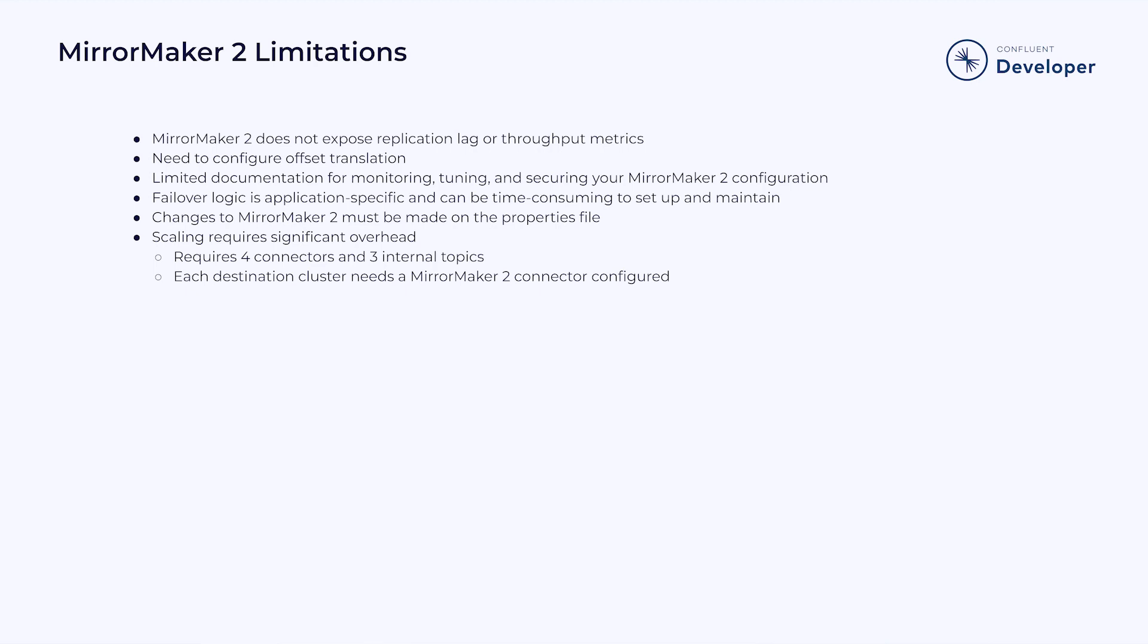Any changes you make to MirrorMaker 2 must be made on the properties file for each instance, and requires a restart of the connect cluster.